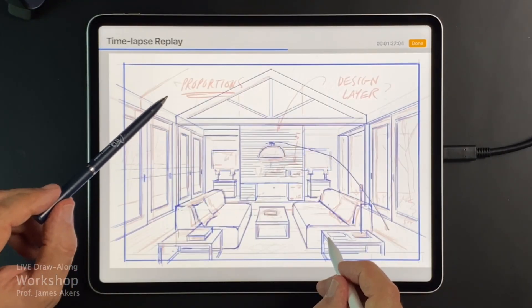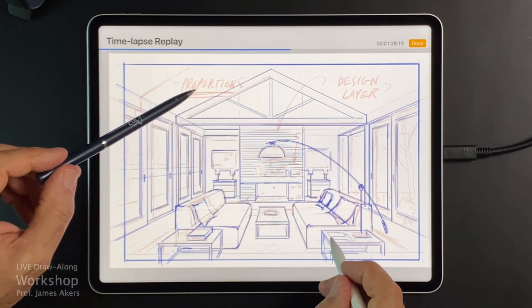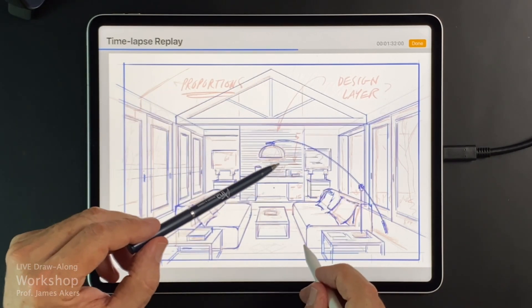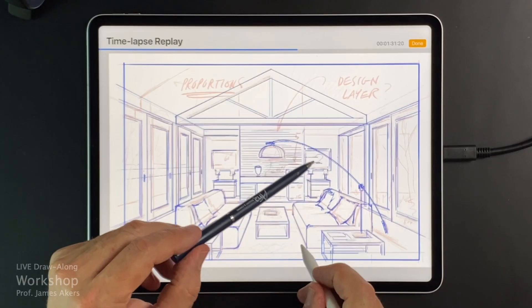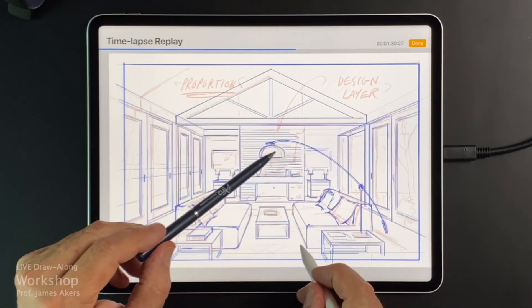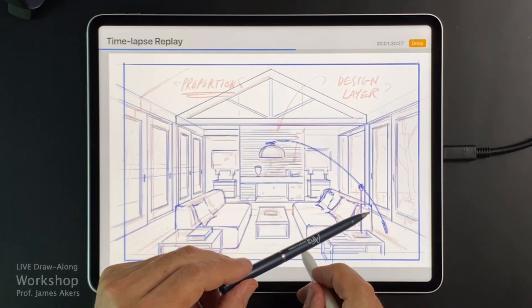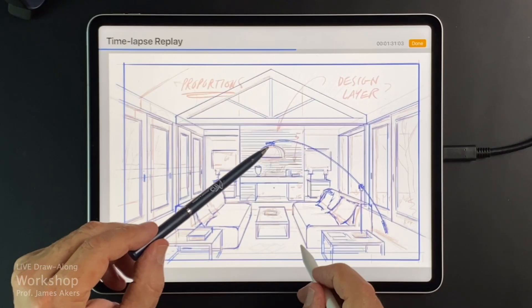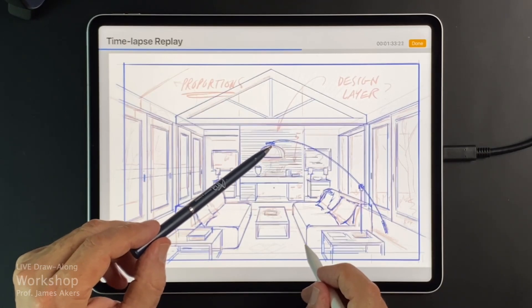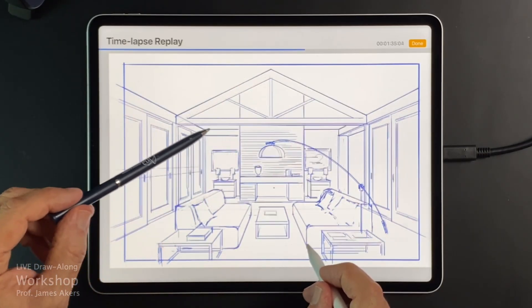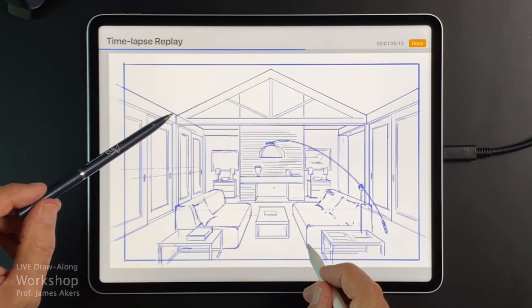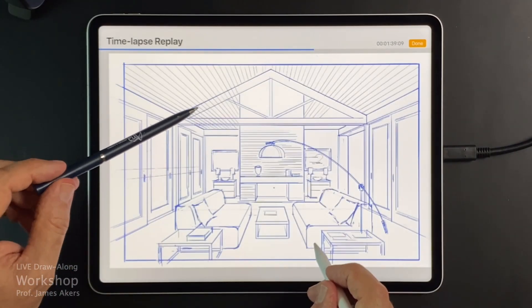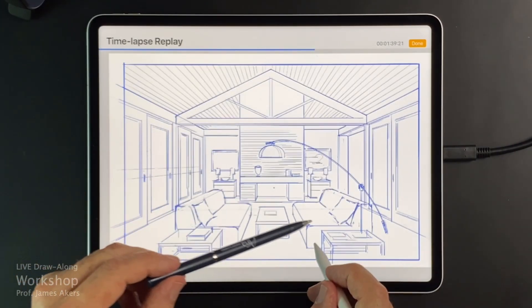I'm going to go back in and add these trusses and other important details, drafting them up a little bit more. All these details are on their own layer, so I always have the choice of using the drafted version or the freehand version. As I see this now, I think this is going to be a hybrid of drafted and freehand lines.